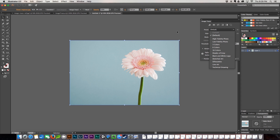Make it smaller, and since it's going to be a vector you can scale it right back up and it's not going to lose any quality. So we're going to go ahead and start at the top with the high fidelity photo.